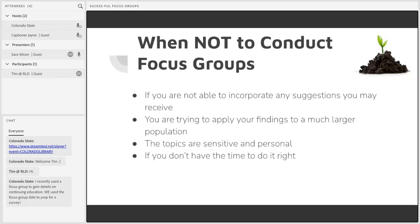Along the same lines, focus groups require a skilled moderator to lead an entire group at once. Not having the right person available, or the time to learn the techniques of a good moderator, could cause your focus group to be less effective and possibly waste the time of everybody involved. That's four instances when focus groups may not be the right fit — feel free to share if you have any other thoughts in the chat.